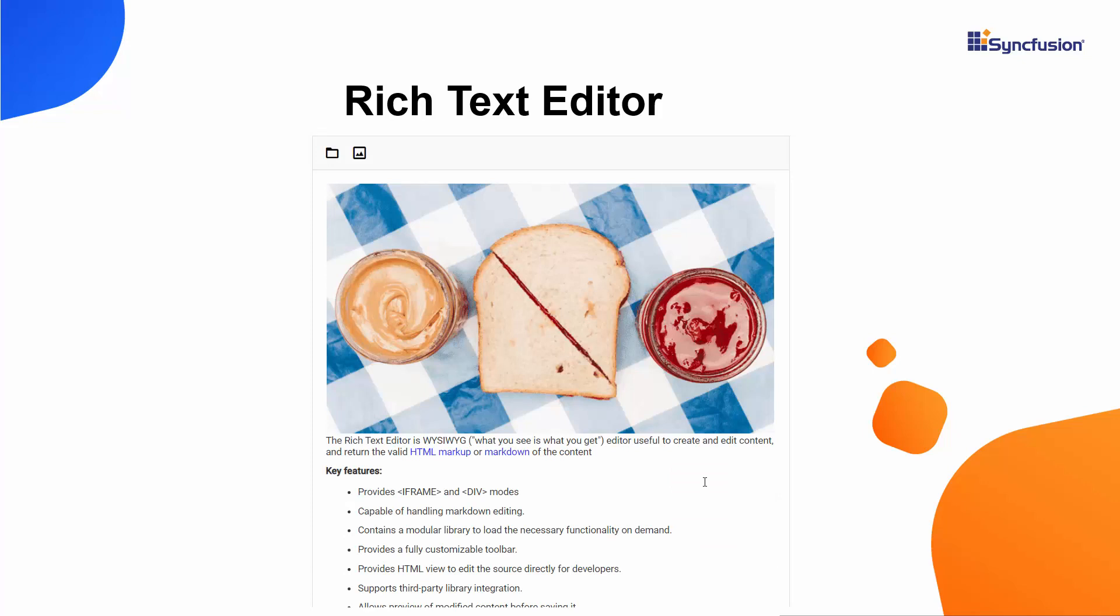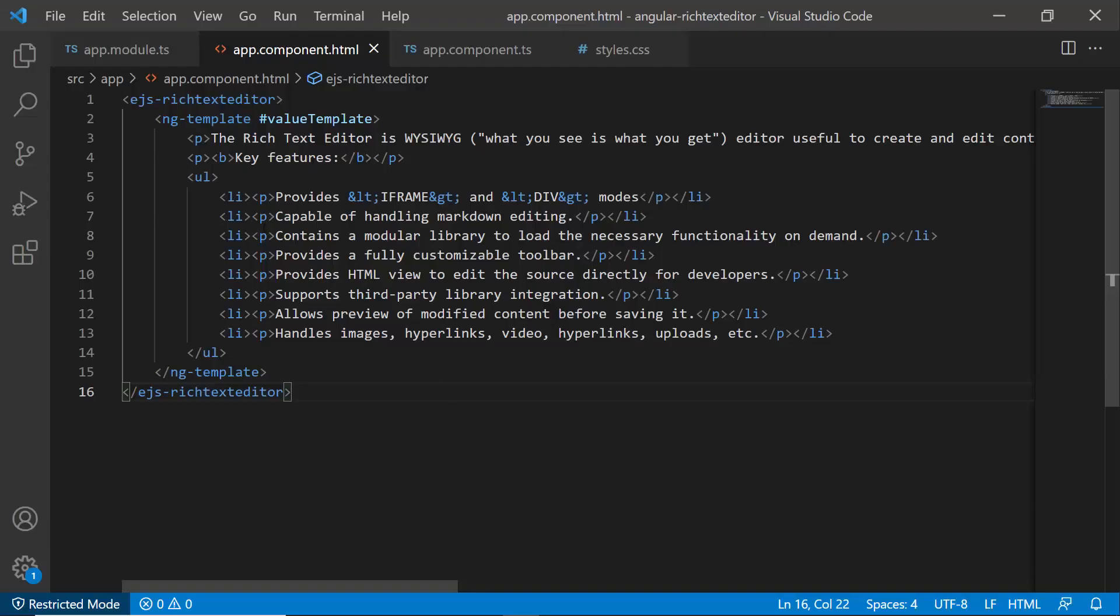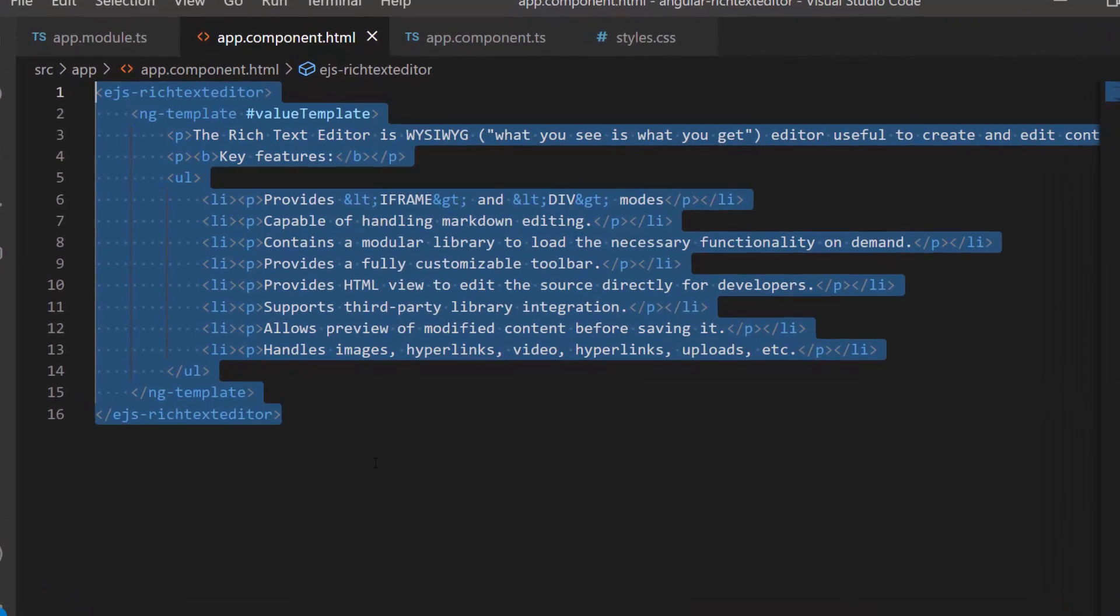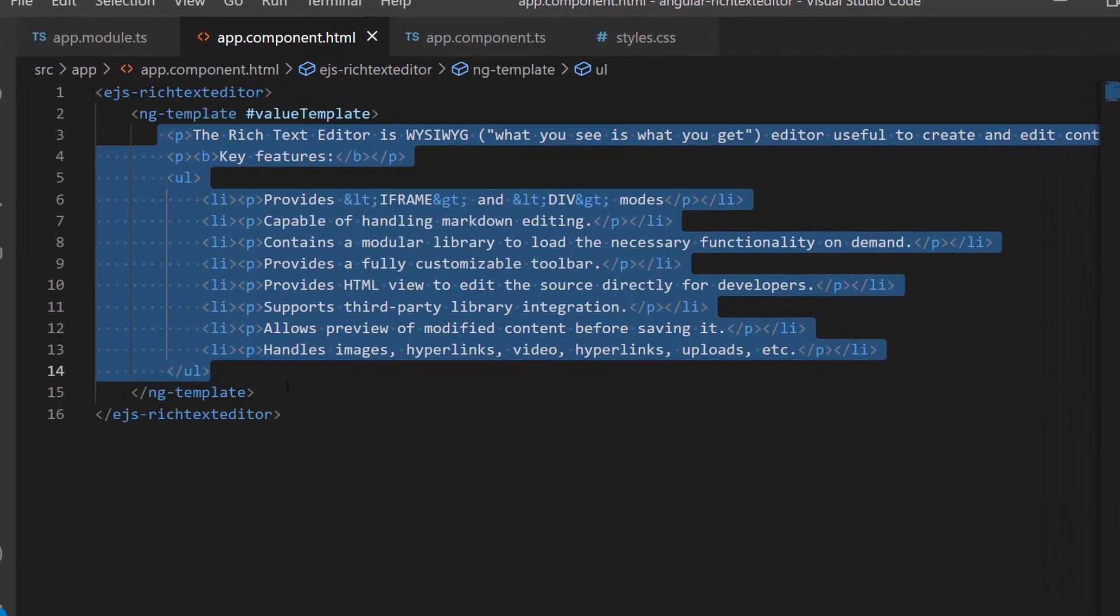Let me show you how to browse for and insert images in the Angular RTE using my existing Angular application. First, I open the application where I have added the Angular Rich Text Editor with HTML content.